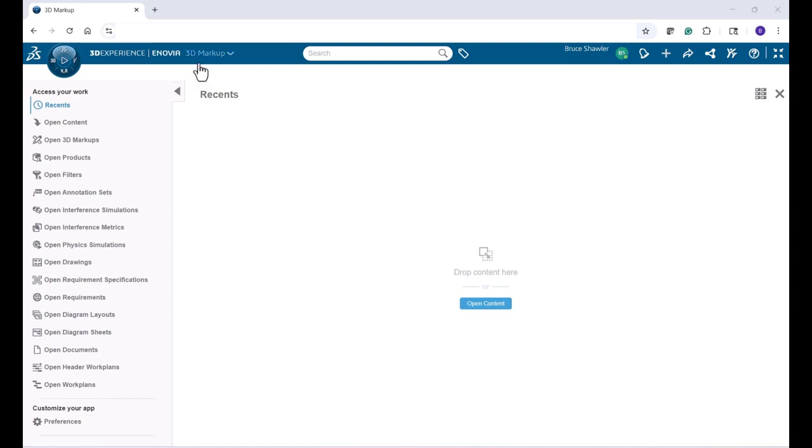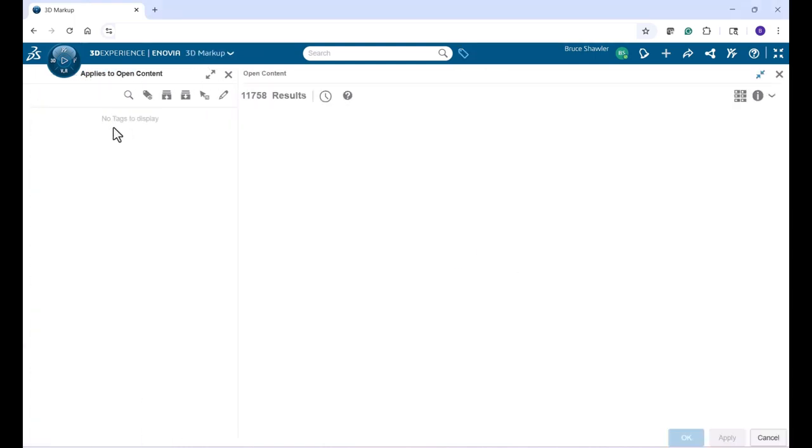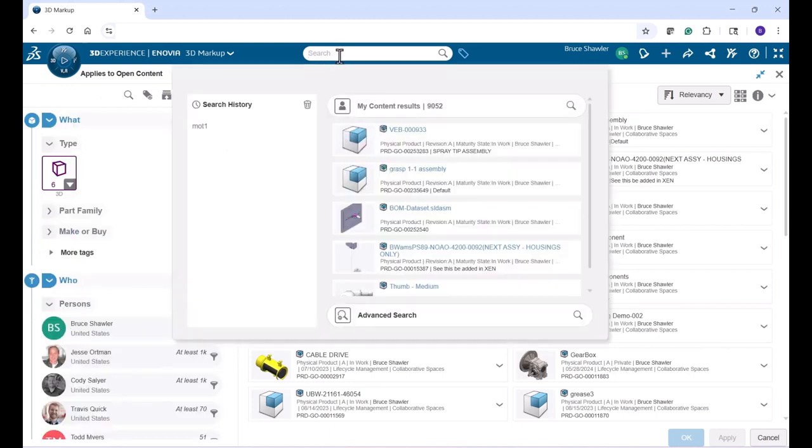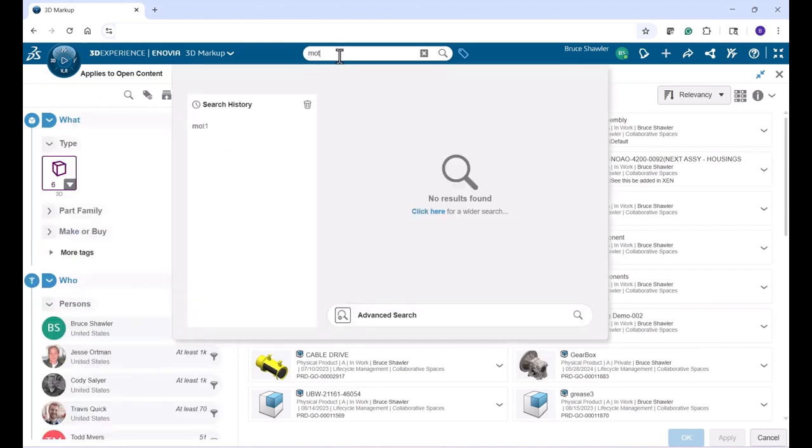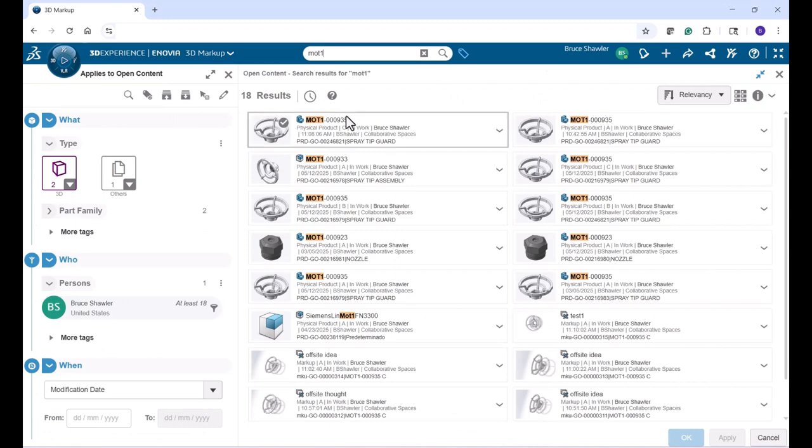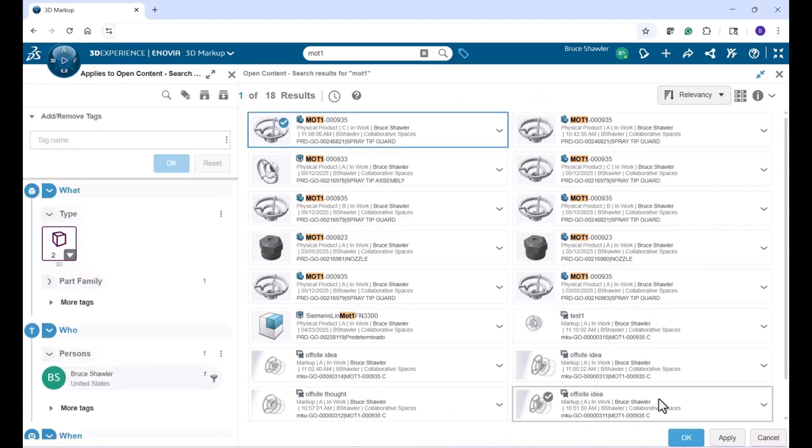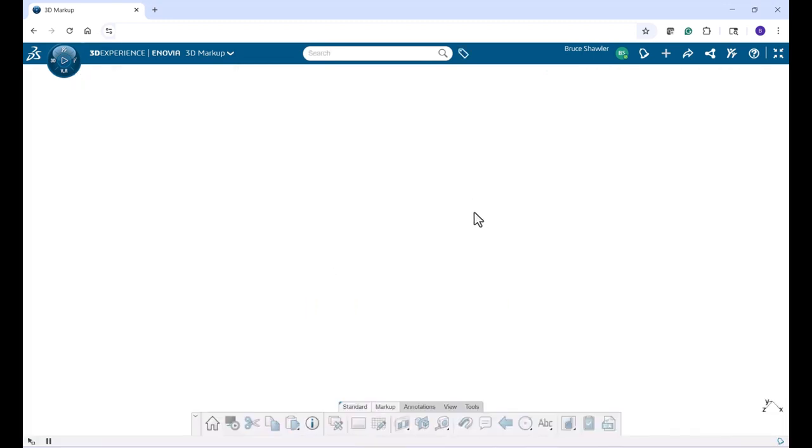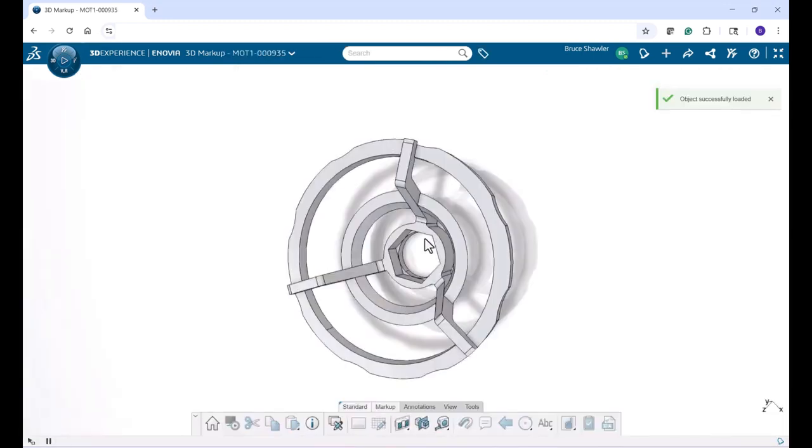Want to do 3D markups from anywhere on your SOLIDWORKS parts? Quickly go in and search using the 3D search on the 3DEXPERIENCE cloud-based system. Open up your model and you're off to the races.